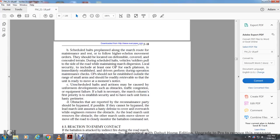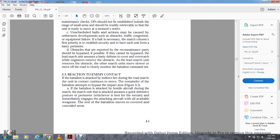Unscheduled halts may be caused by unforeseen developments such as obstacles, traffic congestion, or equipment failure. The first priority upon an unscheduled halt is for each unit to establish security. Obstacles reported by the reconnaissance party should be bypassed if possible. If they cannot be bypassed, the lead marching unit establishes a hasty defense to cover the engineer removing the obstacle. As the obstacle is removed, other march units move off the road, closely monitoring the battalion command net.